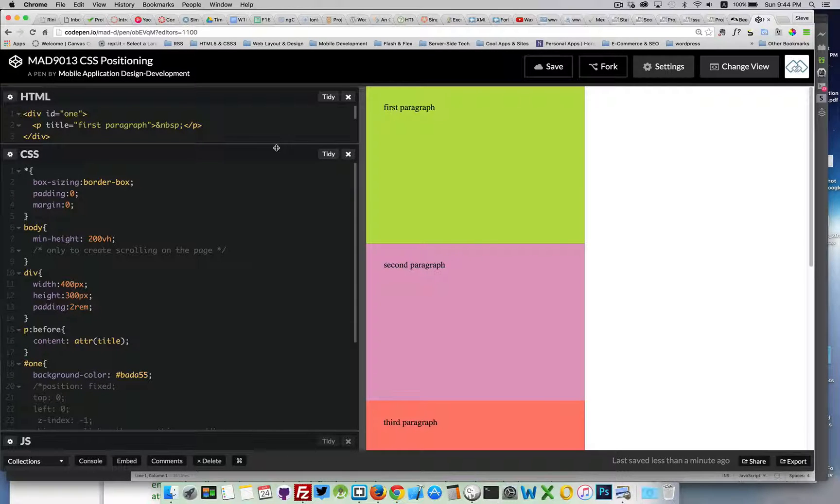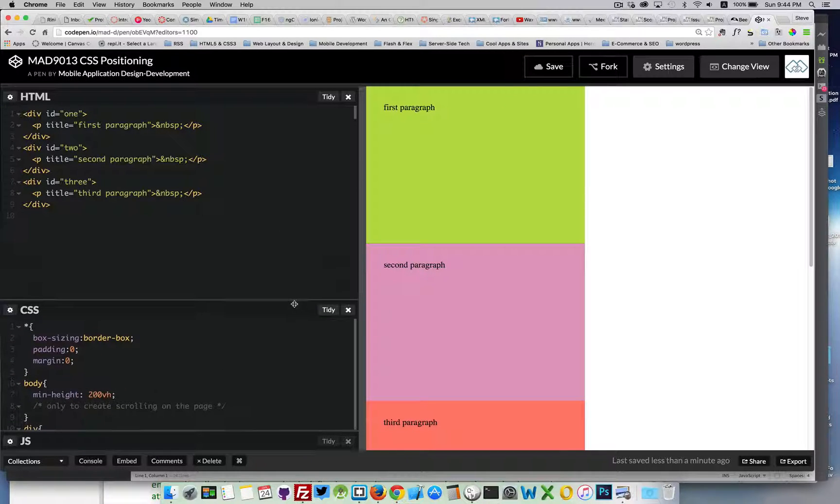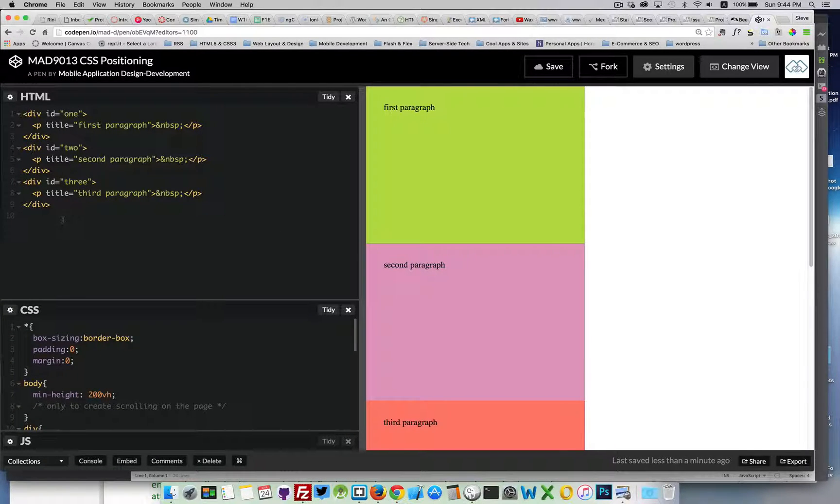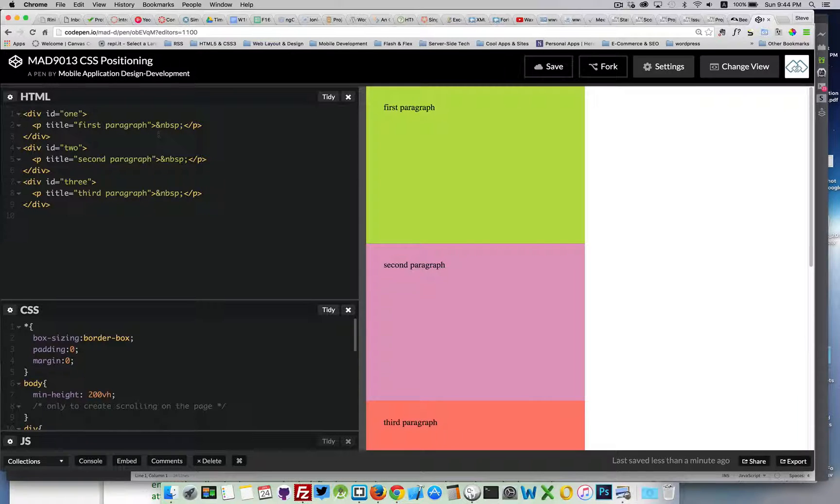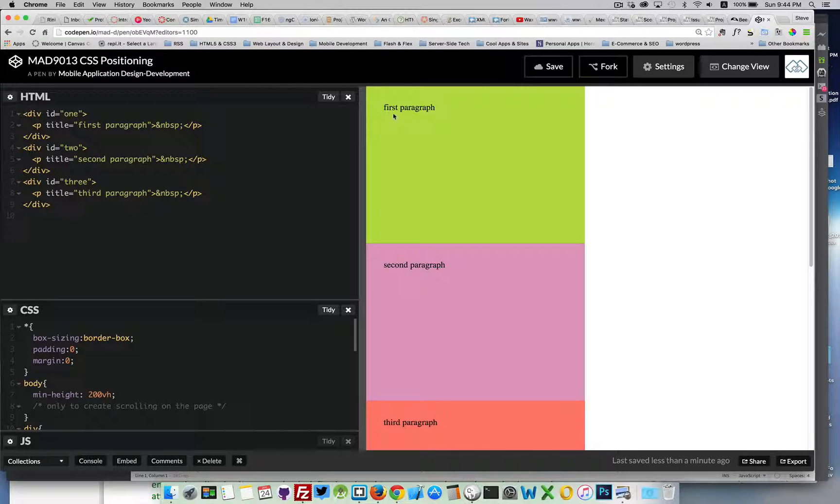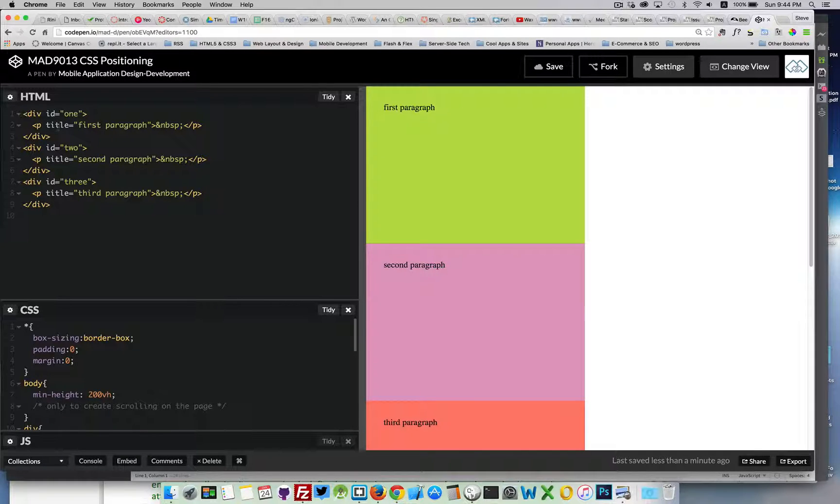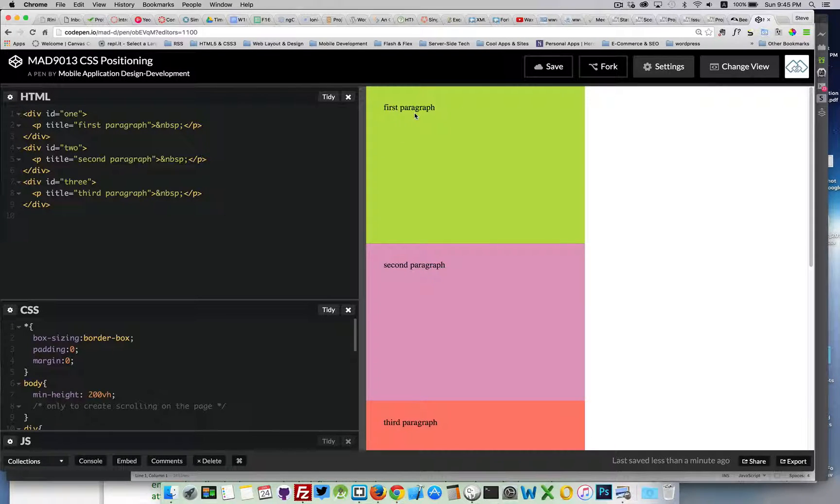So what I've done here is I've created a CodePen. It's got three divs. Each div has a paragraph inside of it and a little bit of text here. You can see we're using CSS to extract the title property and write that out as the text inside the paragraph.